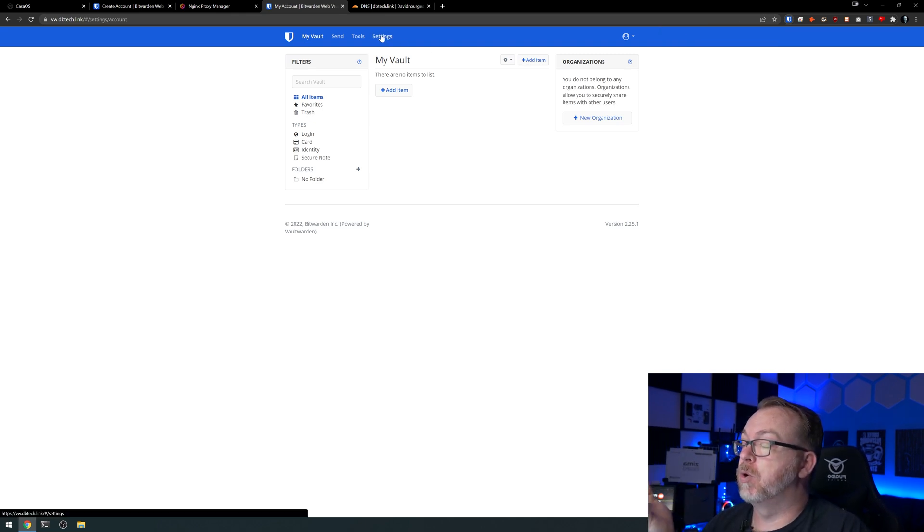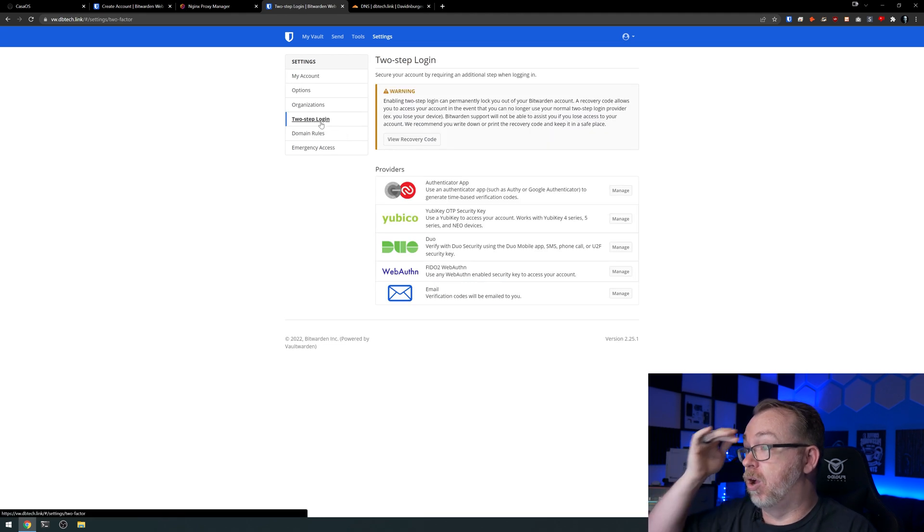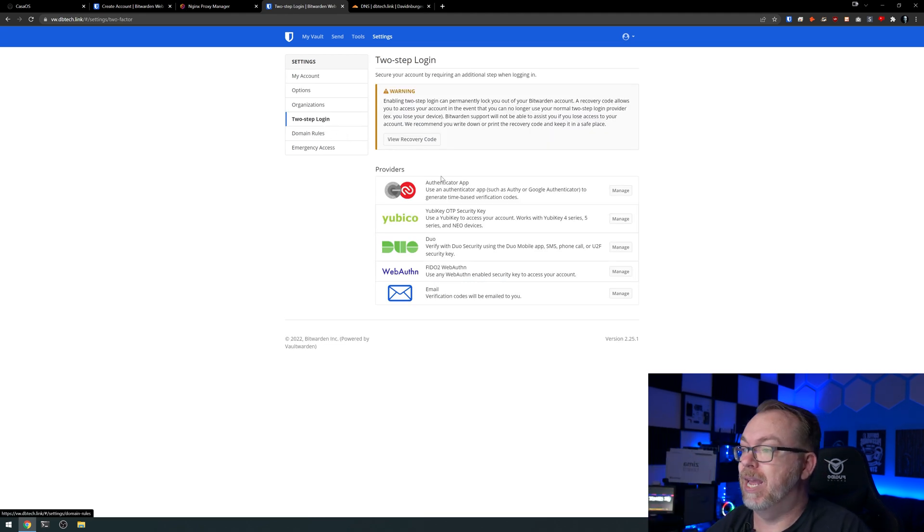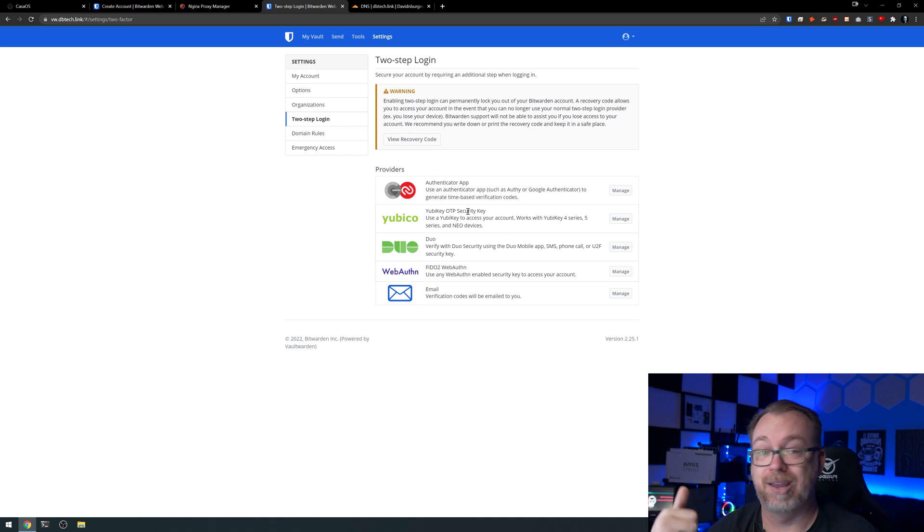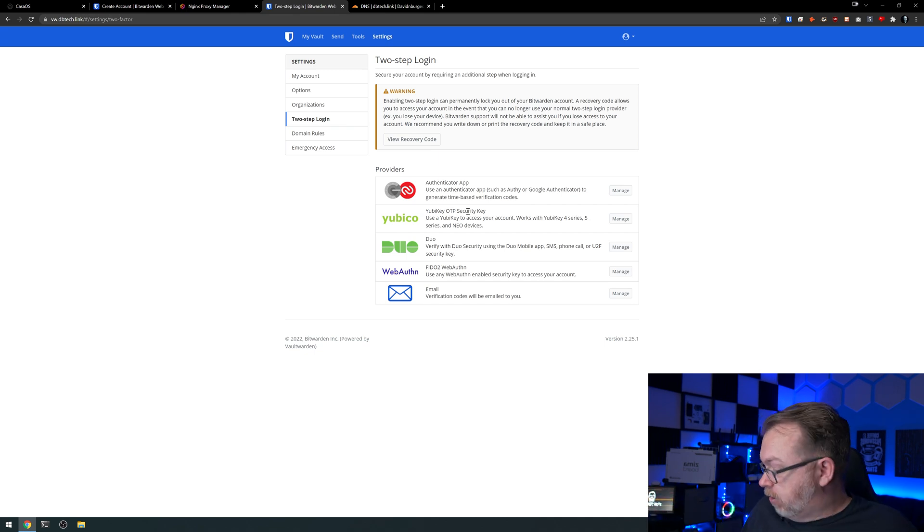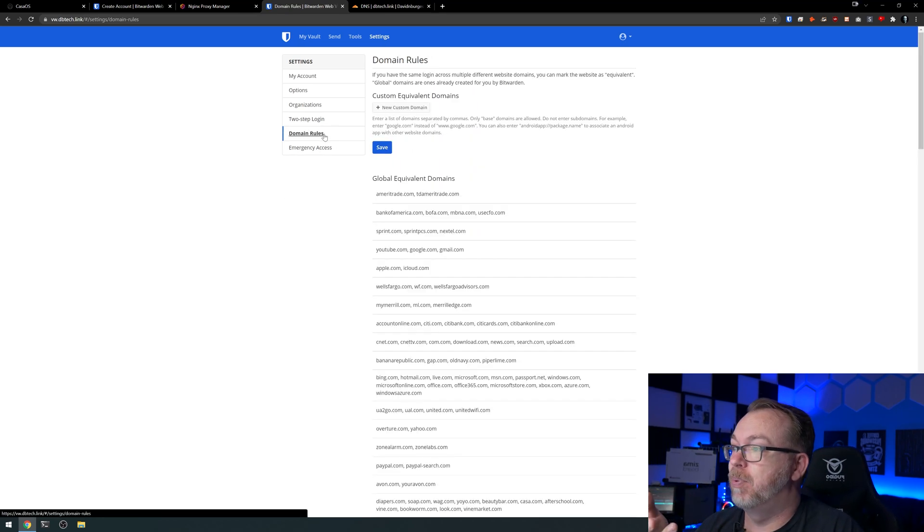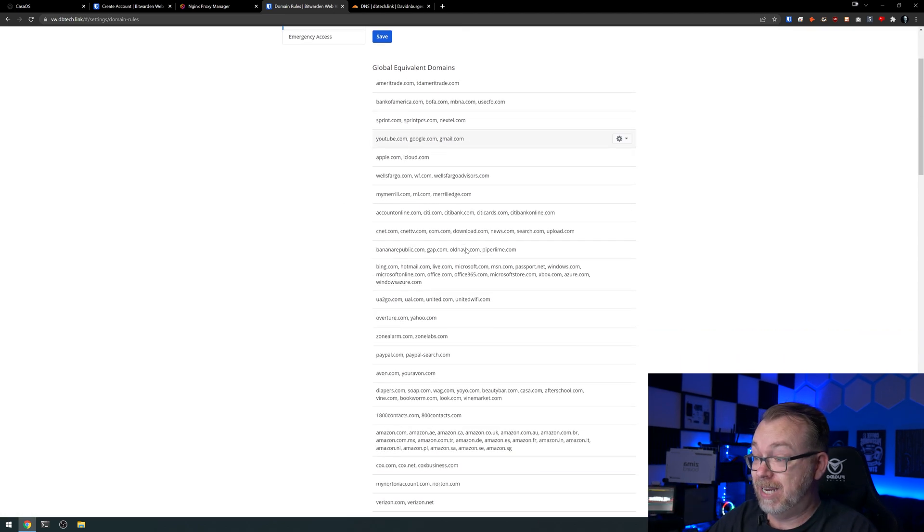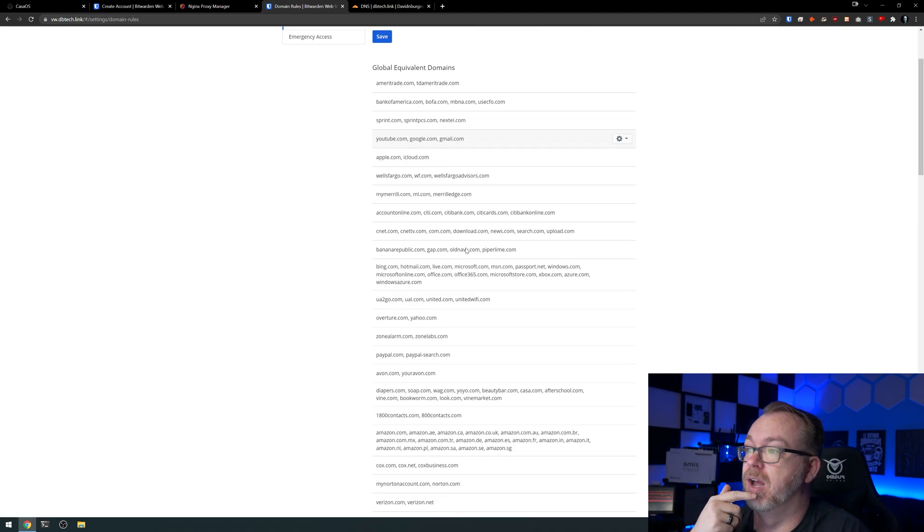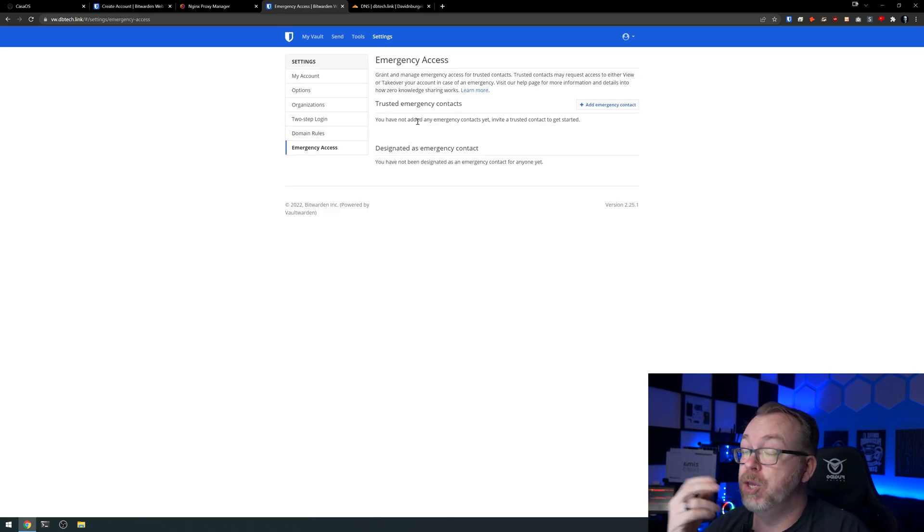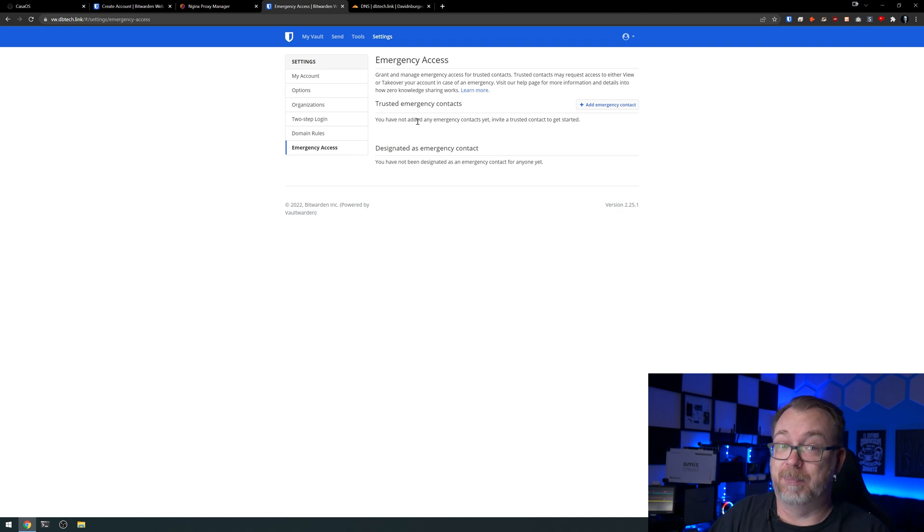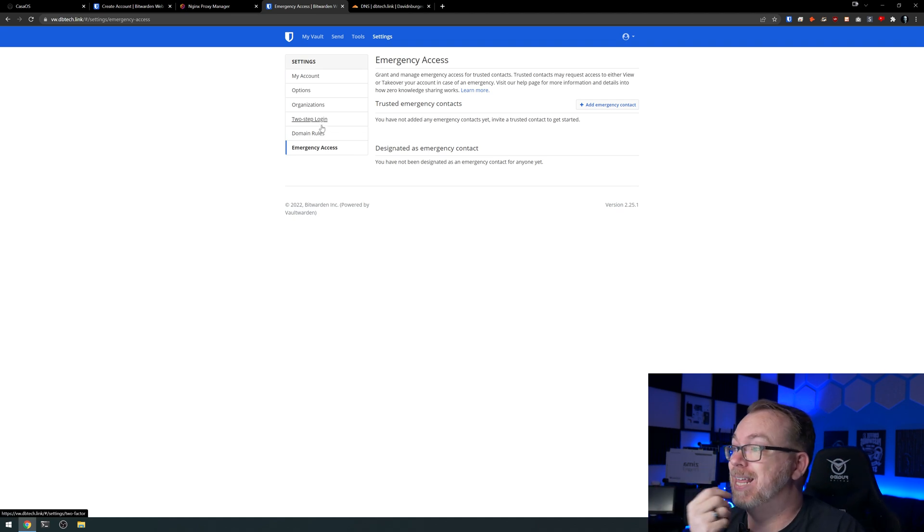Something else that I would encourage is going over here to settings and then go over here to two step login. And at this point, you can then set up an authenticator app, whether you use the Google Authenticator or Authy. You can set up a Yubico key, which I highly encourage. I don't have mine on me, but you can also set up Yubico keys, Google Authenticator apps to get the six digits, whatever. I highly encourage that you do this because it's a two-factor authentication method that adds an additional layer of authentication to prove that you are you or help prove that you are you and keep the bad guys out. There are other things in here that you can do with setting up domain rules. Emergency access, you can add emergency contacts in case something happens that then somebody else can get access to your account if you want them to do that.